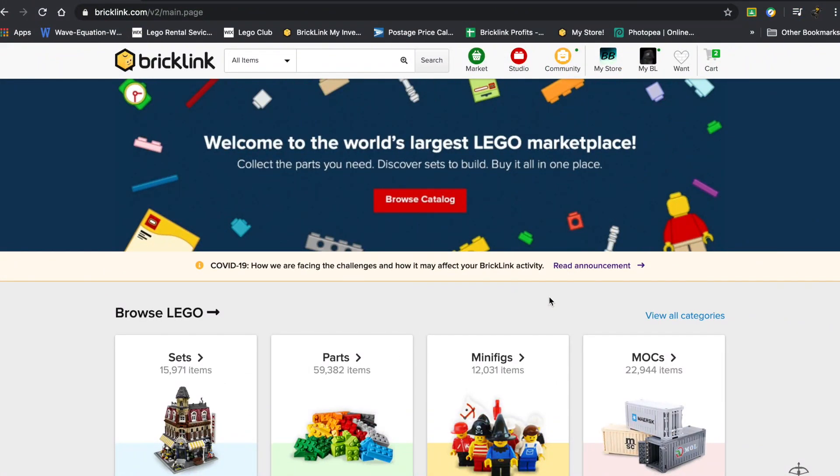Hey guys what's up, Blacker Bricks here back with another video. Today's video is actually based off a question that Star Wars Brick commented on one of my newest videos. They asked how can you change the pictures on BrickLink?